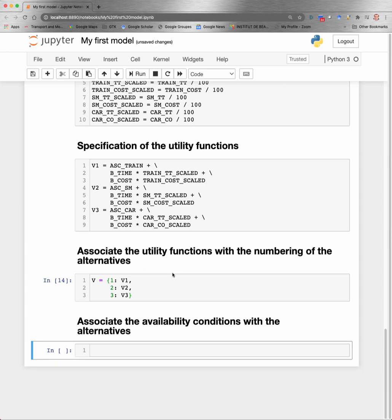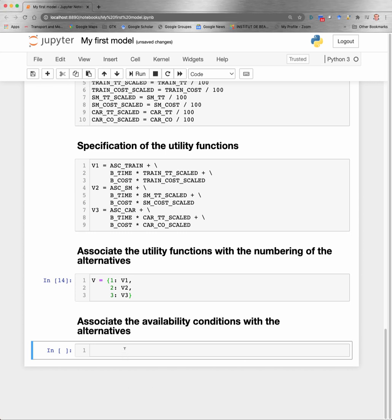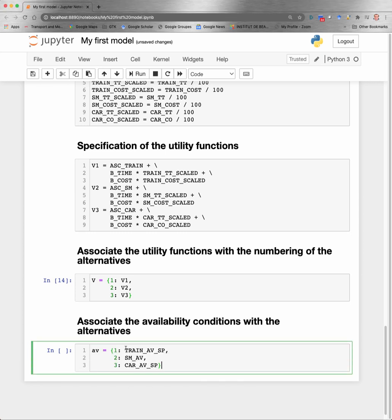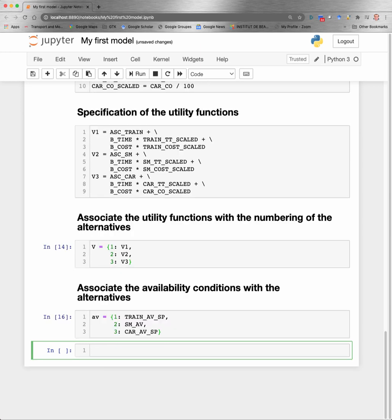Now I'm doing the same for the availability conditions. And it's the same idea. I define another dictionary called AV here. And for each alternative, I associate with it the condition that defines the availability of the alternative. In this case, it's just the name of a variable which is either available directly in the file or that has been added above.